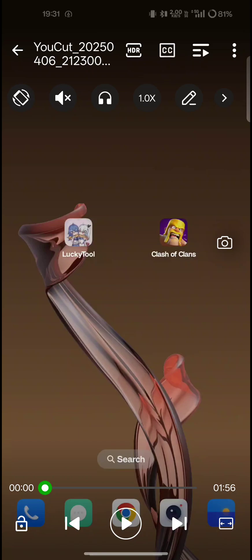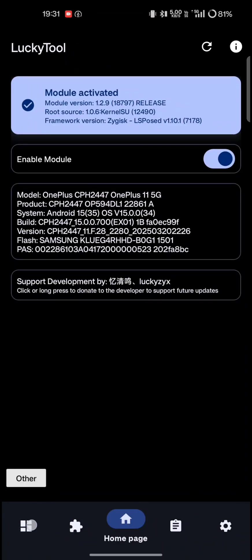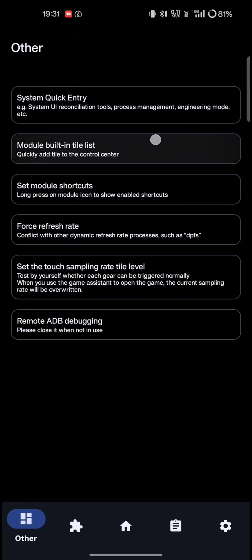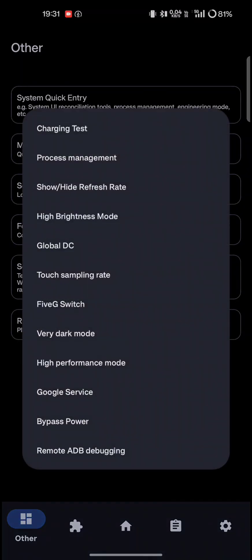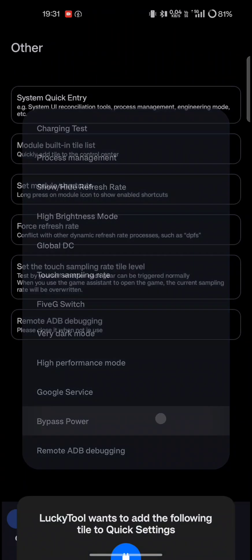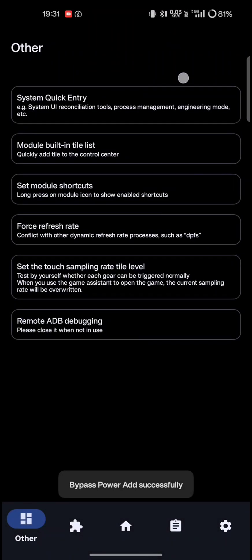Now let's proceed with the video tutorial. We first open the Lucky Tool app and click on the first option. Now click on the module built-in list. We will see bypass power. Select bypass power to add it to your quick settings tiles.